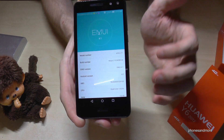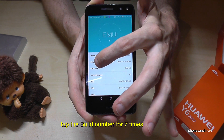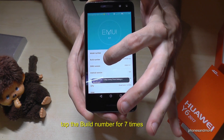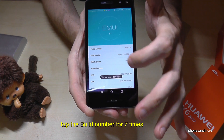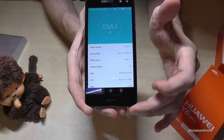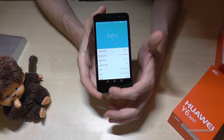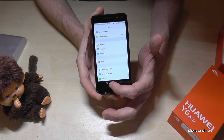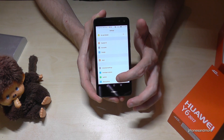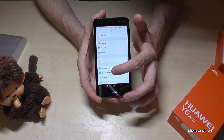This Build Number is very important because you have to tap it seven times. And now we are a developer, the phone says. So then you go back one step, and now you are here on the third point from below — the Developer Options.